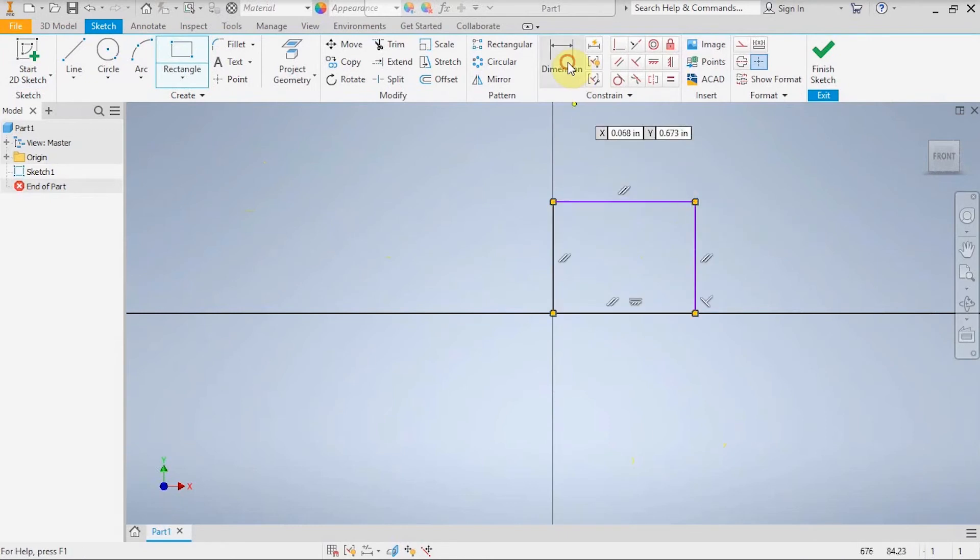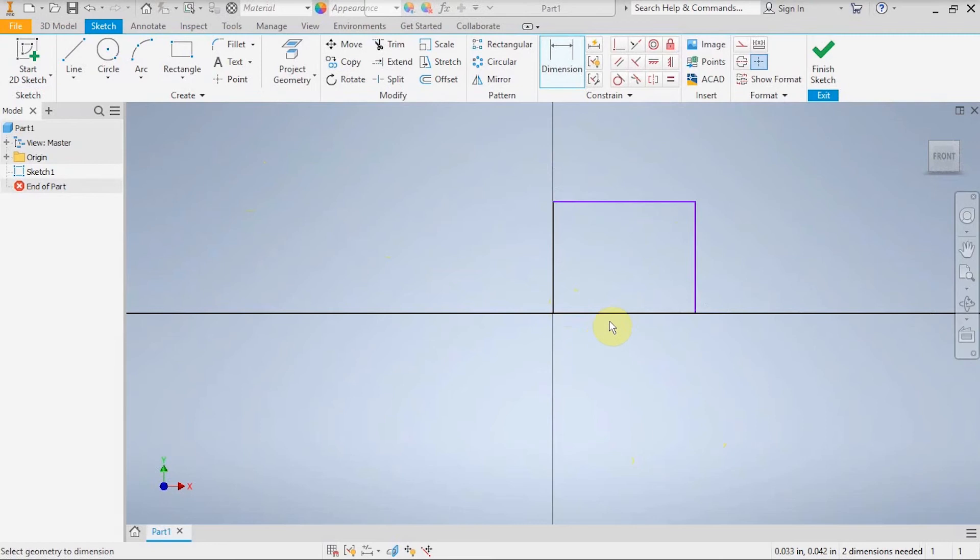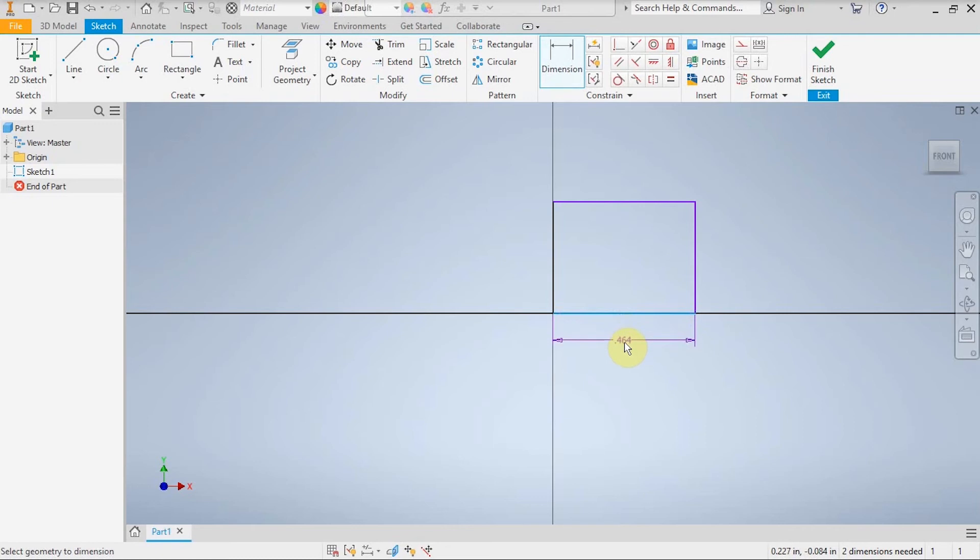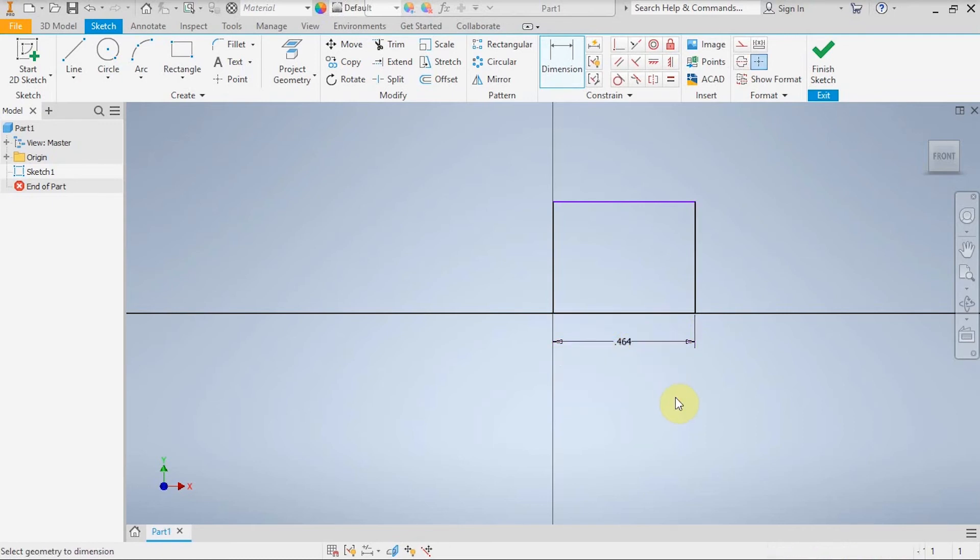And I am going to dimension it because dimensioning is a really important skill and it's good to practice. So I'm going to start out with the width, also known as the distance along the x-axis. I'm going to click on this bottom line, I'm going to place my dimension and I'm going to go with the number 2 and hit this green check mark.